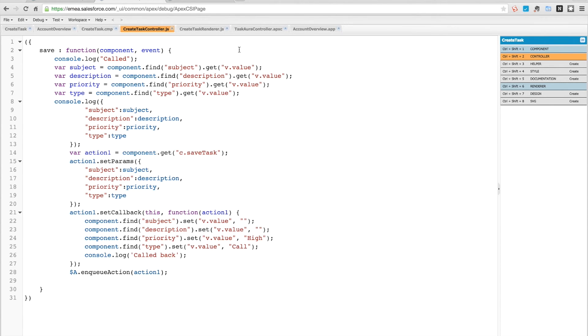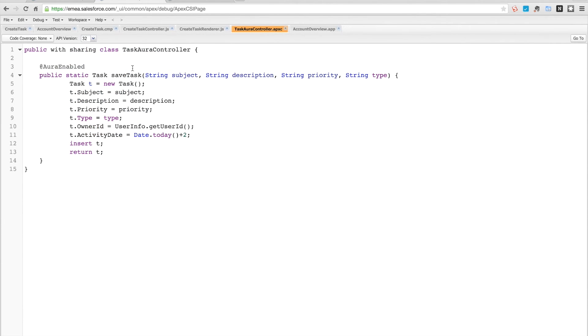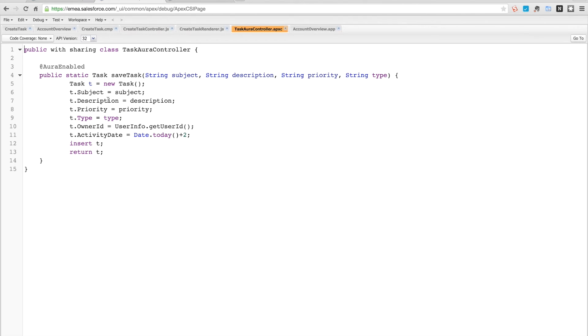It's a very simple method. The controller method that is calling is just an aura-enabled method, and it does return the full task. So if we did want to do some other processing, we could. It just has a series of inputs: subject, description, priority, and type. It sets the owner ID to be current user and the activity date to be two days time, so you've got a couple of days to get it done.